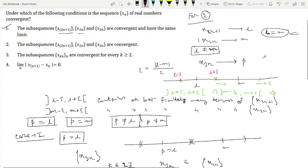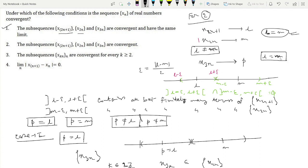Since all three cases lead to contradiction, we conclude l must equal m. Hence the two exhaustive subsequences x₂ₙ and x₂ₙ₊₁ are convergent and have the same limit. By the standard result, xₙ is convergent. So option 2 is also a correct and sufficient condition.